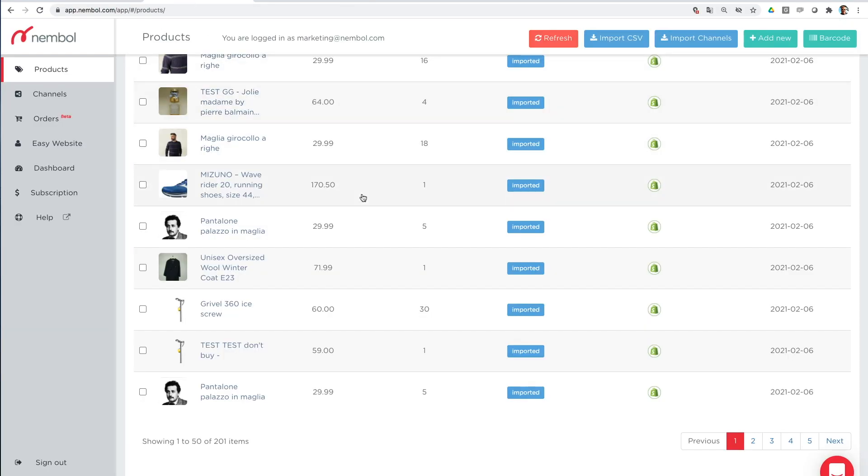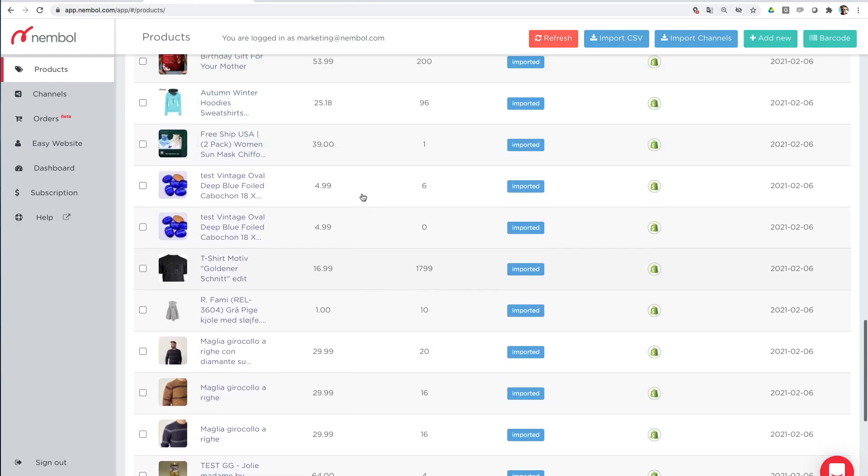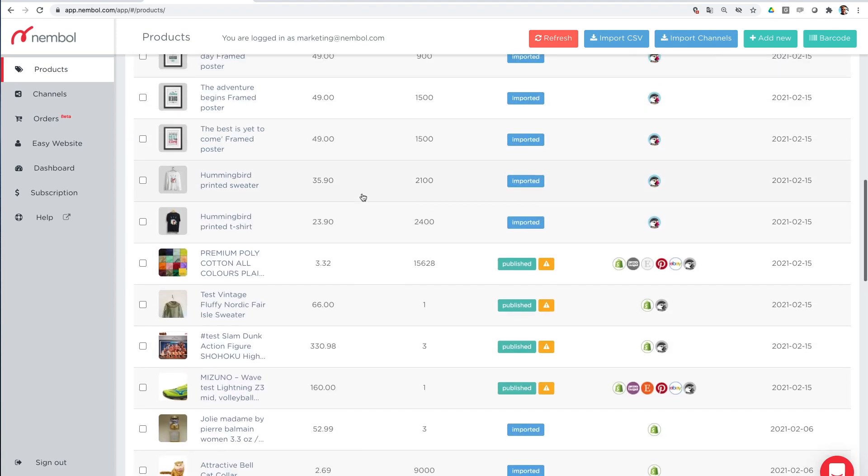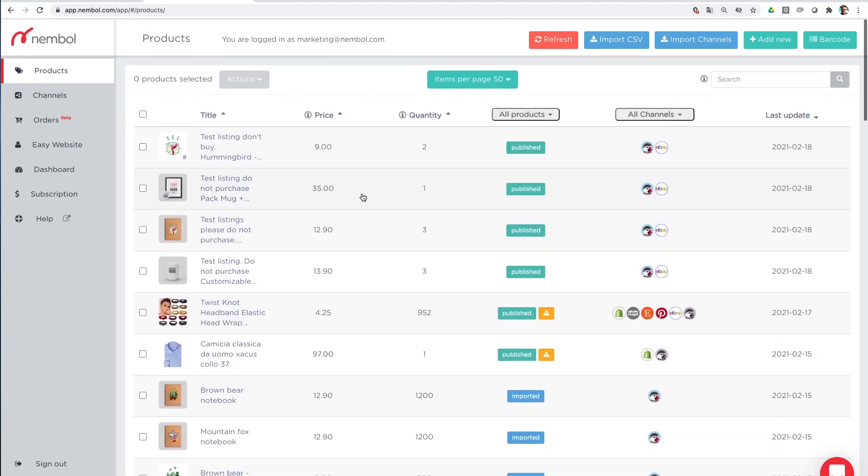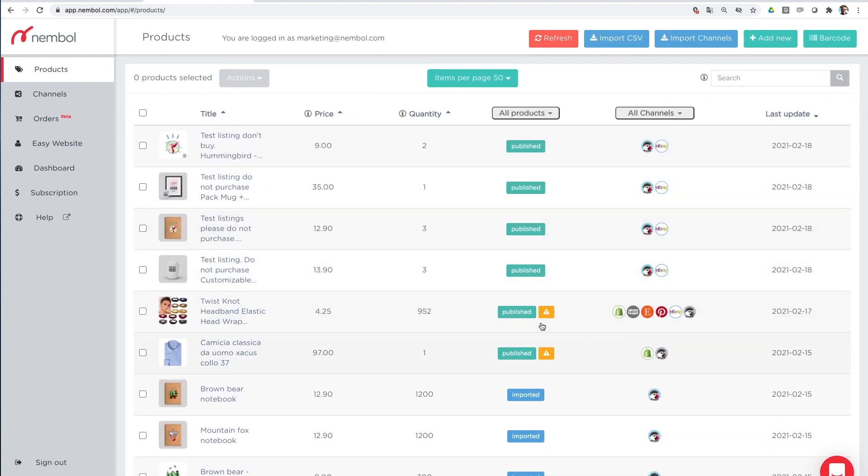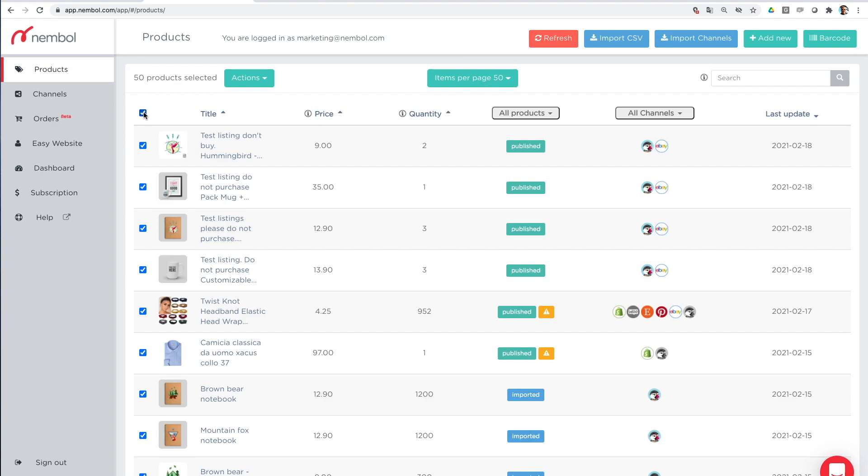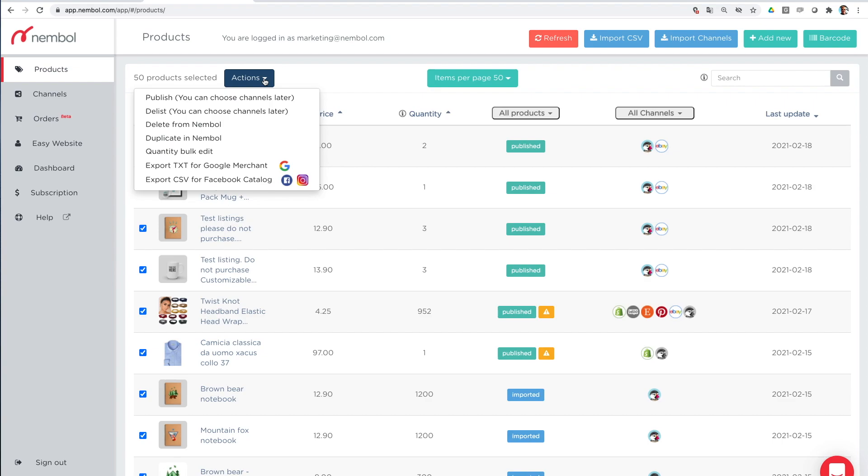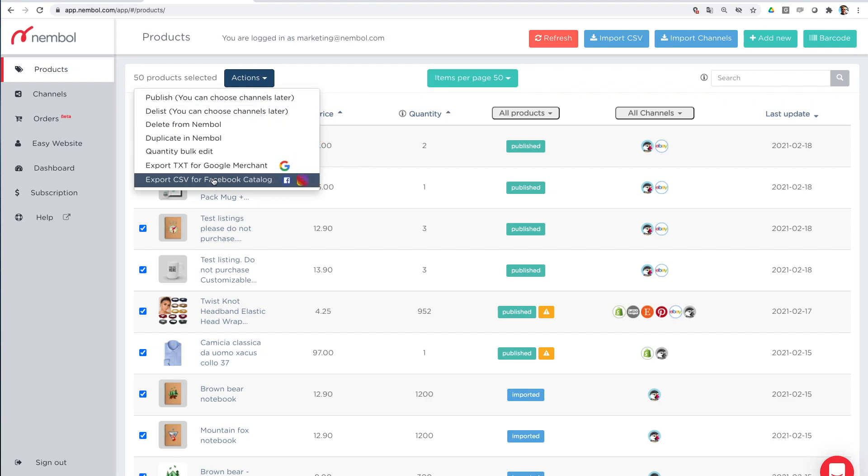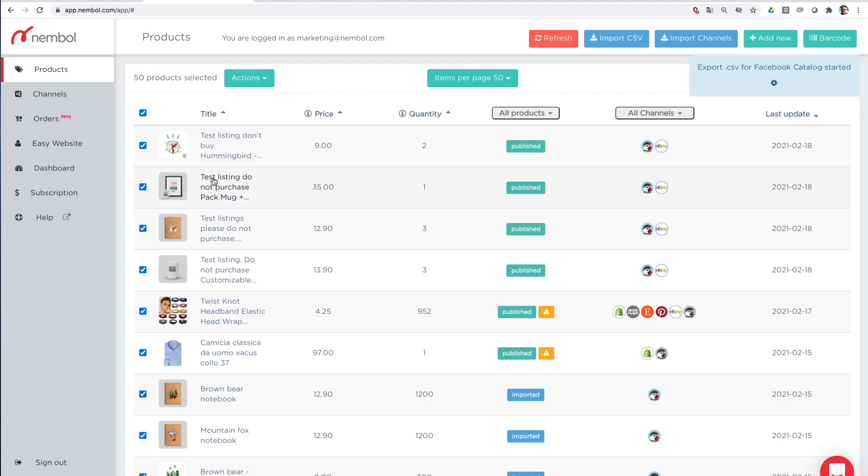And we take, for instance, this first page with products imported from, as I said, from Shopify, PrestaShop and also from eBay. So you can use Nambul to extract from any of these channels and list on your Facebook shops and on your Instagram account. But I select 50 products. You may want to select 200. We start with 50. And we go actions, export CSV for Facebook catalog. Here it is.